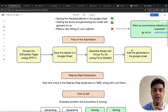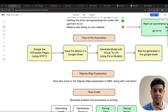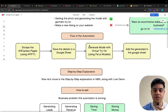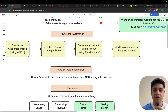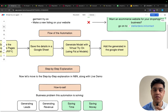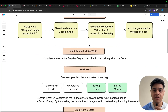Now we will understand the flow of the automation. First, the automation will scrape the AliExpress pages using Apify scrapers. Then this automation will save the details in the Google Sheet. Third would be generating the model with a virtual try-on using File.ai models. And fourth would be adding the generated images in the Google Sheet.